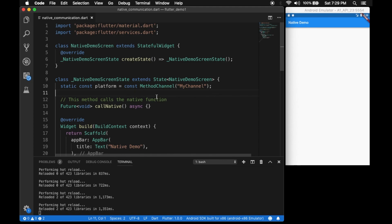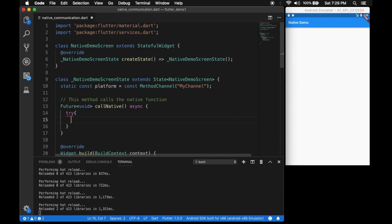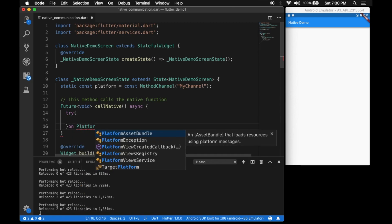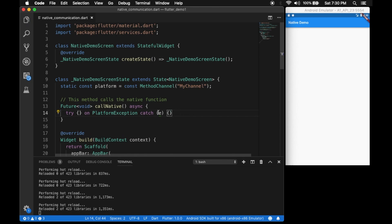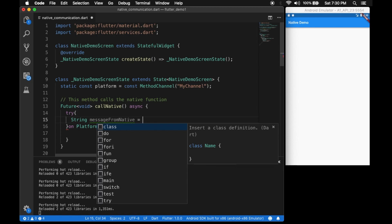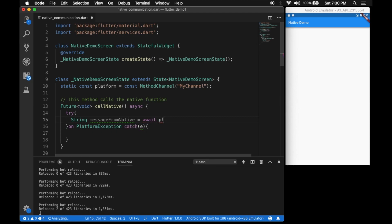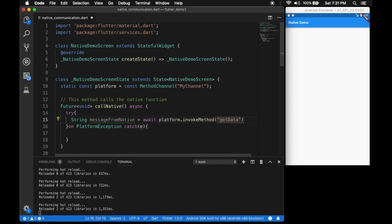Let's use this channel in our function. We'll write a try-catch, and on PlatformException we'll catch the error. Inside the try block, we invoke the native function — the return type is String, named 'messageFromNative'. It's a blocking call so it should be await: platform.invokeMethod with the method name 'myNativeFunction', which we'll define on the native side.